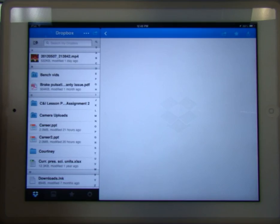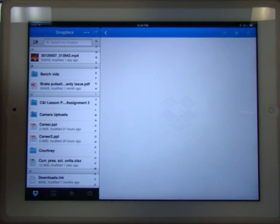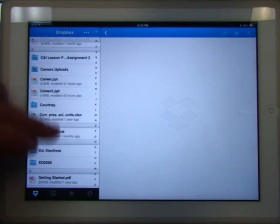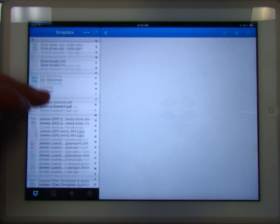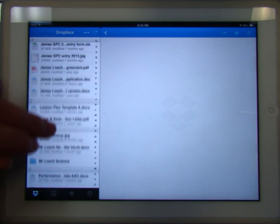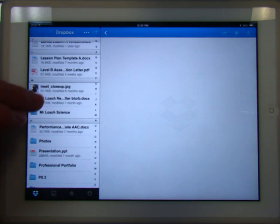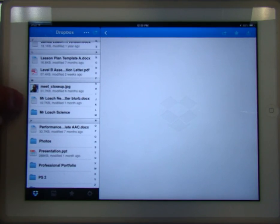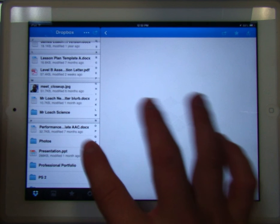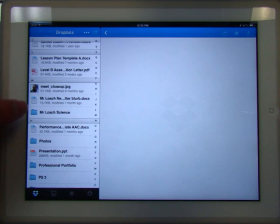Let's say I've been working on something and I want to pull it up on this iPad to continue working on it. I'll find something decent here. Here's a Word document — this is my newsletter blurb.